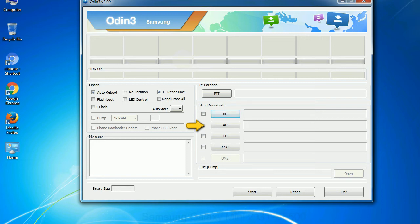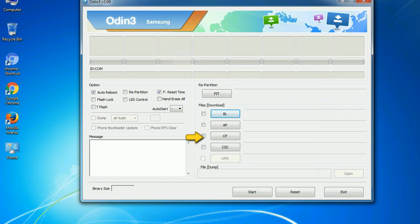PDA: It refers to the firmware build. You can use this button to select the ROM or kernel that you want to flash onto your device. Phone: It refers to baseband and modem version. CSC: Consumer Software Customization. Click this button and select the CSC file.